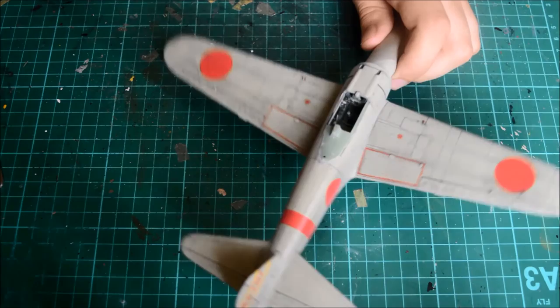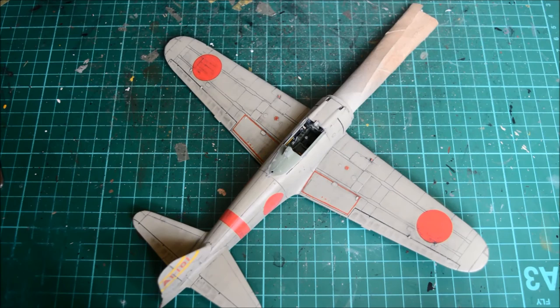That kind of ends this part. The next part will be the engine now. We can actually move on to finishing this bird. With that, thank you very much for watching.